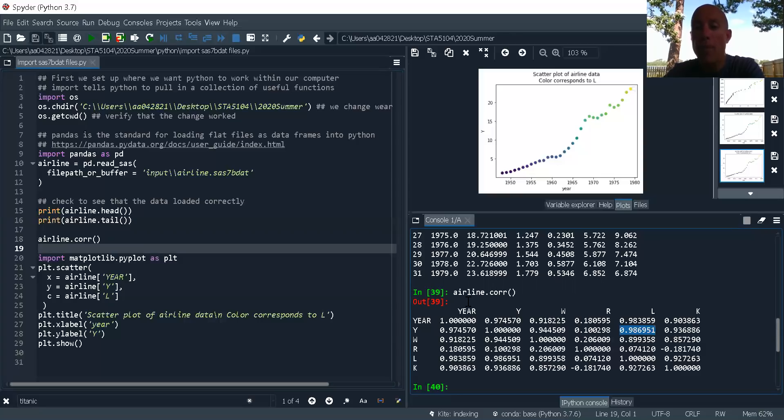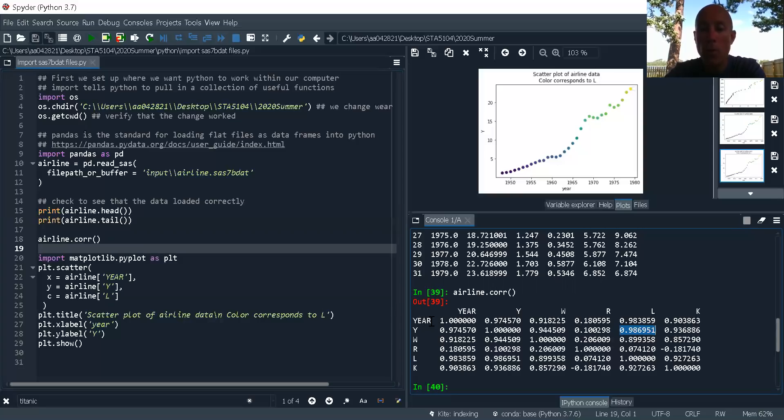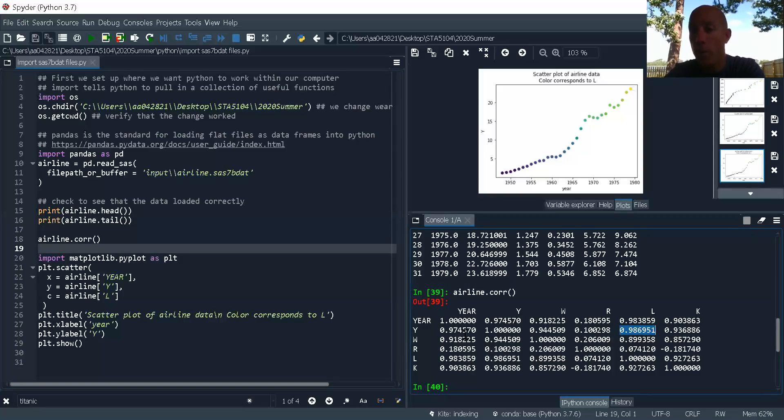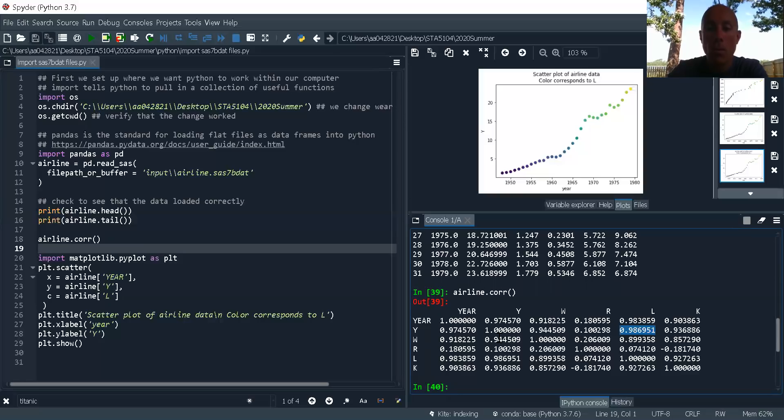So the correlation of year with Y is the same as the correlation of Y with year. So this is what's called a symmetric matrix, by the way.